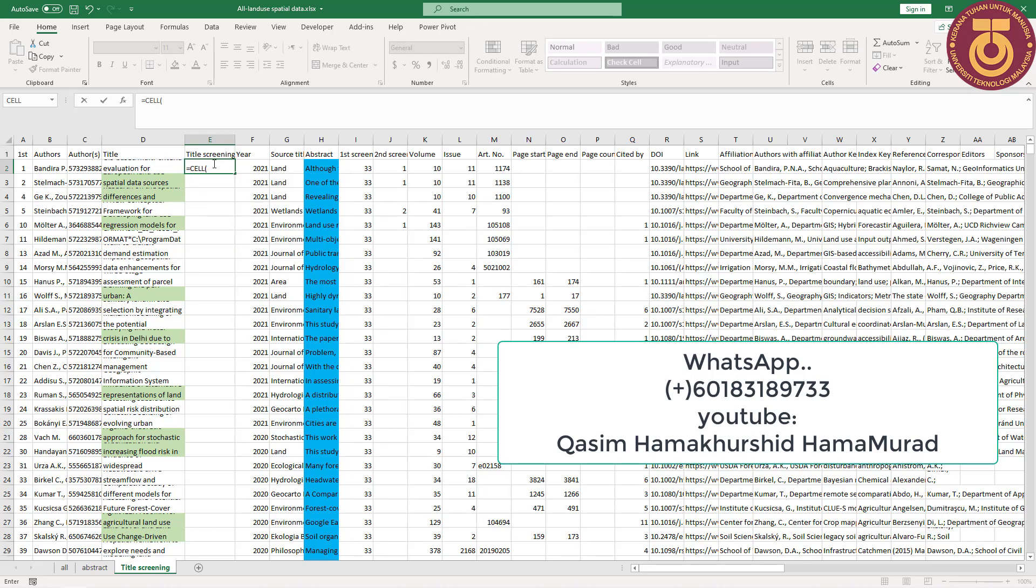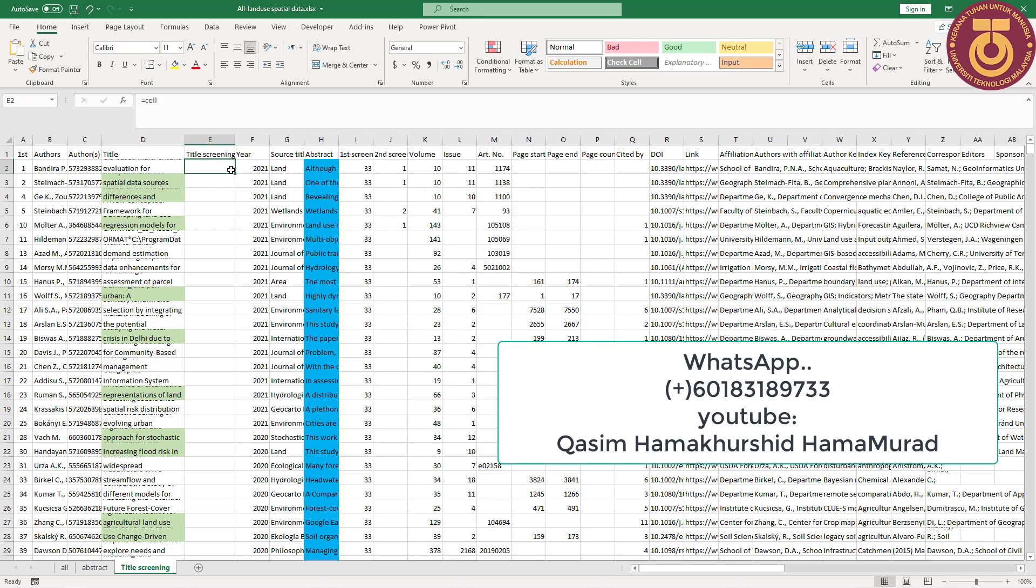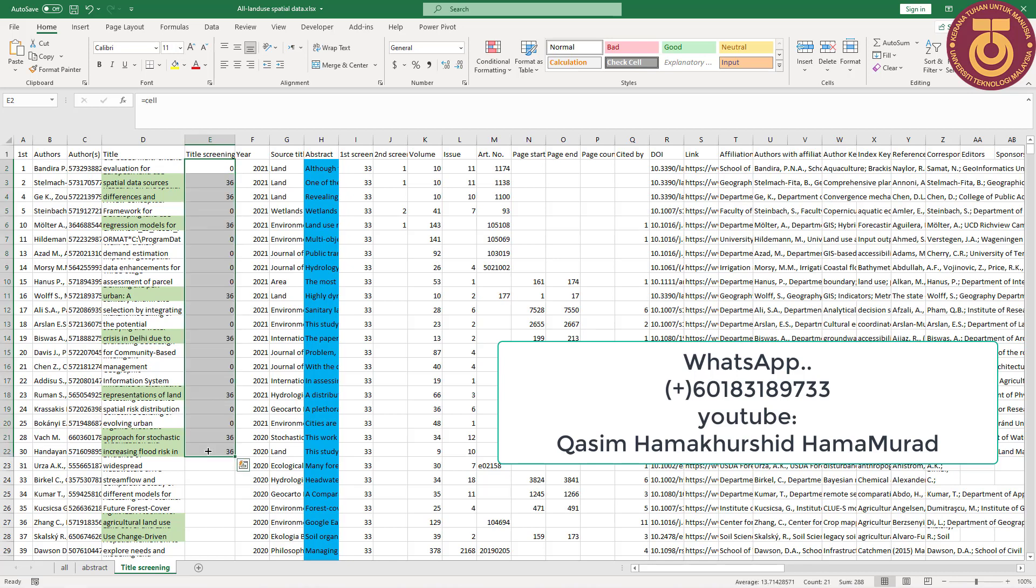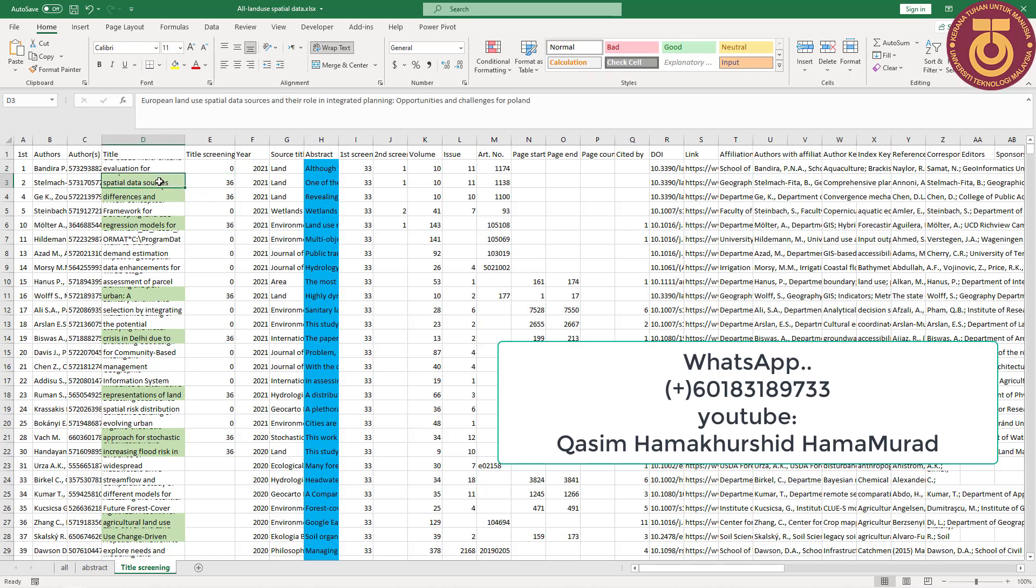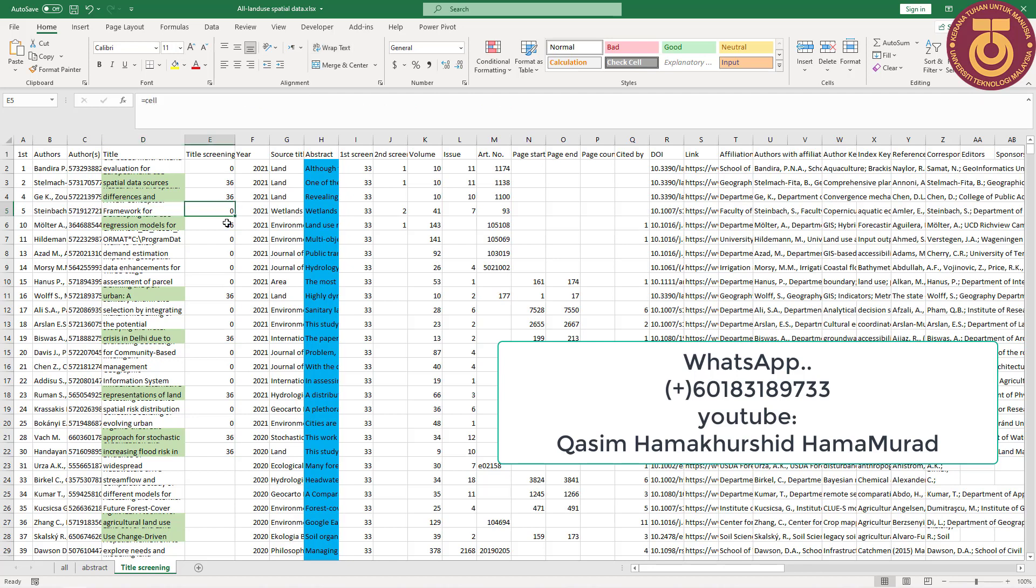So I say this is there. He gives me zero because this title is not containing land use. So I select and make to fill all of them. Which one has the title containing land use? He gives me the number second and the others give me zero.